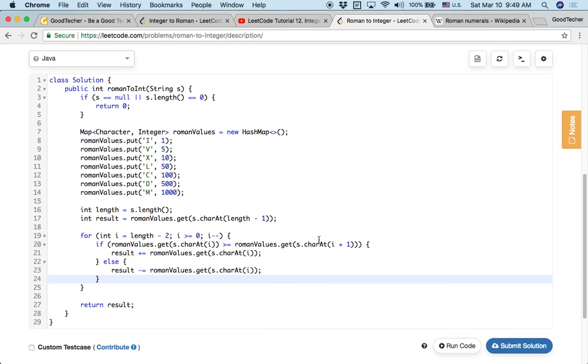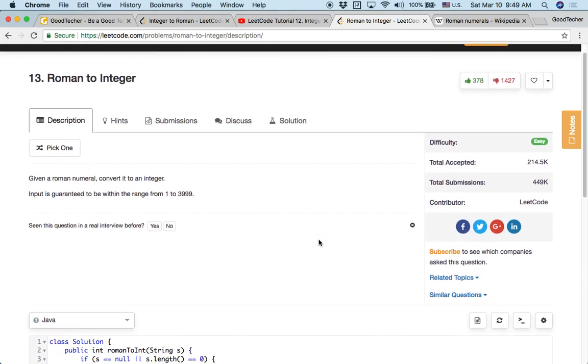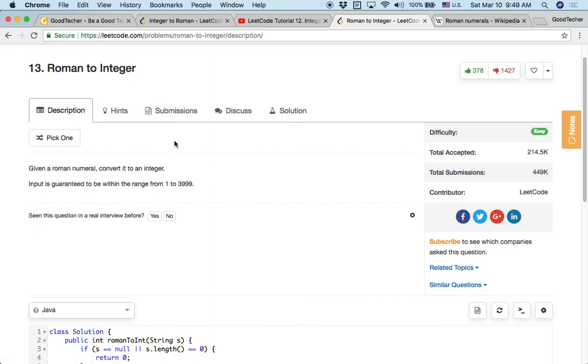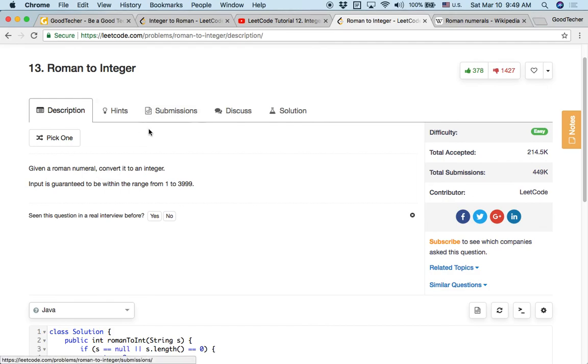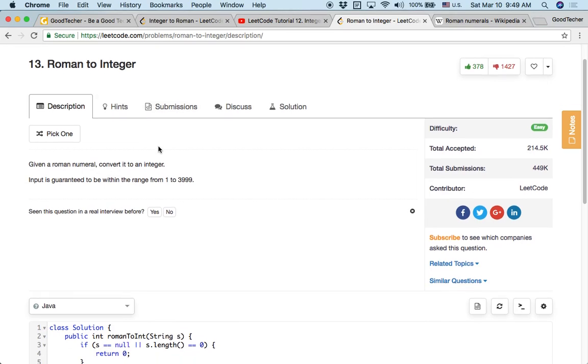So we successfully solved this Roman to integer coding problem. So thank you very much for watching this tutorial. And thank you for subscribing to GoodTaker YouTube channel. So we can keep solving problems and keep enjoying this process of solving intellectual challenges. So see you next time.